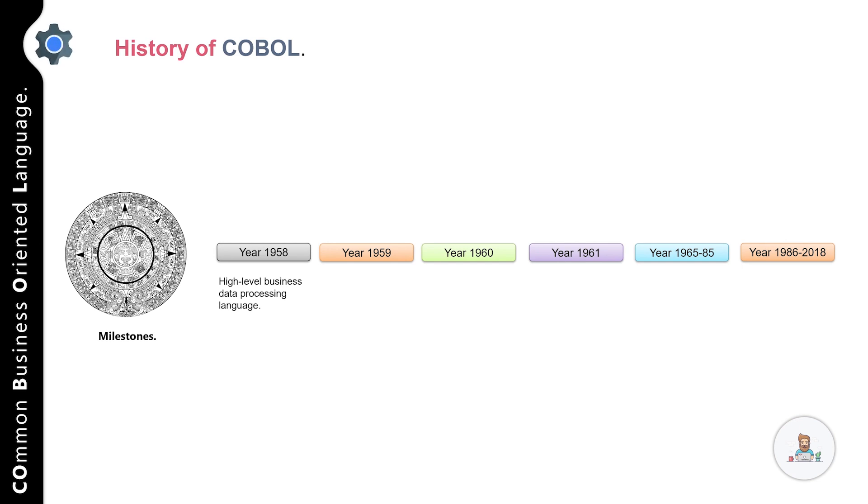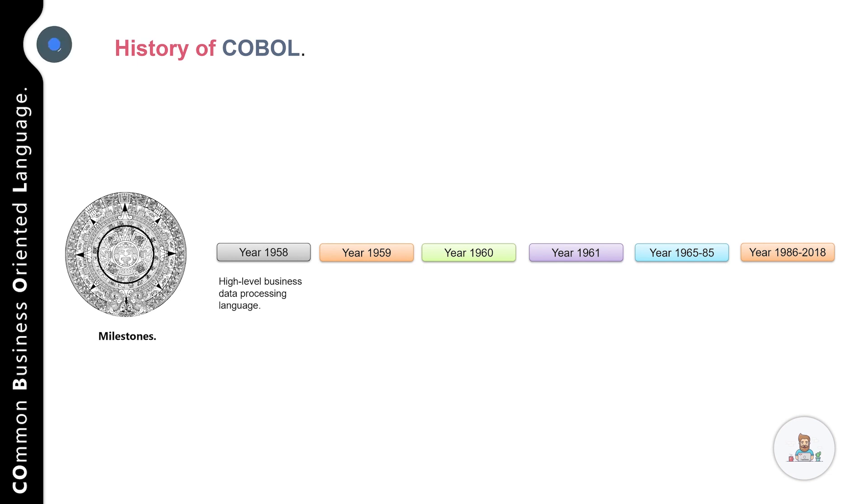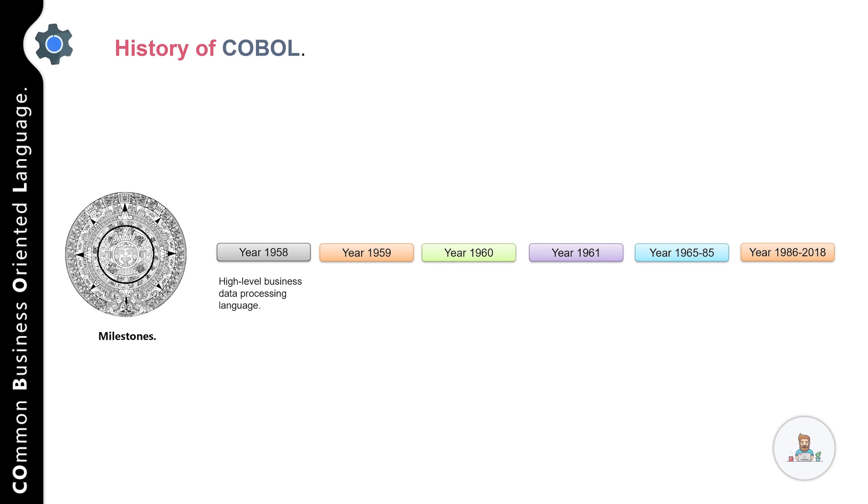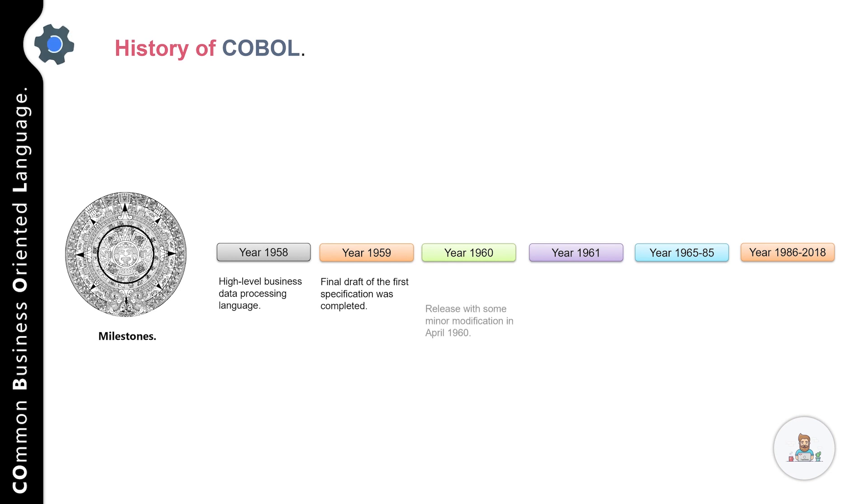The conference led to the formation of a team called CODASYL, that is Conference on Data System Language. This team had representatives from civil and government organizations, academics, computer manufacturers, and other software enthusiasts working towards the common goal. As a result, a new language called COBOL, that is Common Business Oriented Language, was developed in September 1959. This was released with some minor modifications in April 1960.